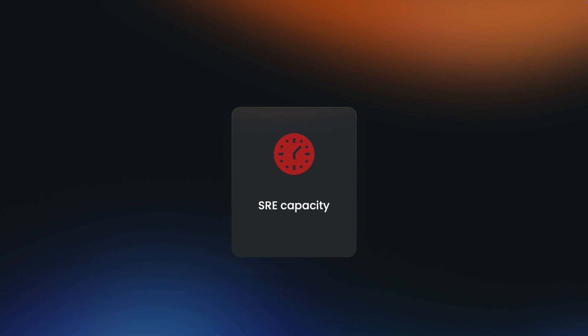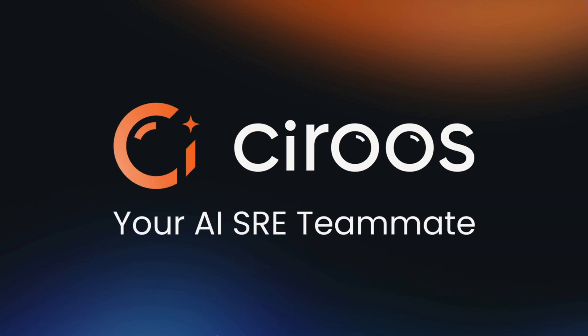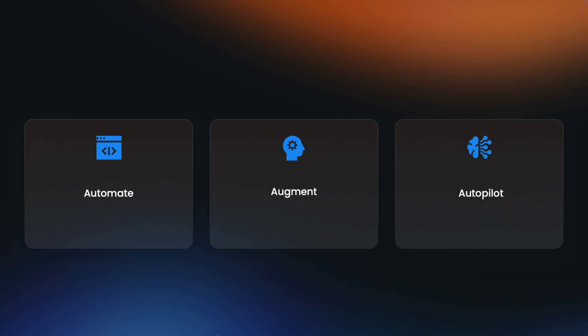This is where Ciroos steps in. The Ciroos AI SRE teammate lets you automate, augment, or autopilot your operations.